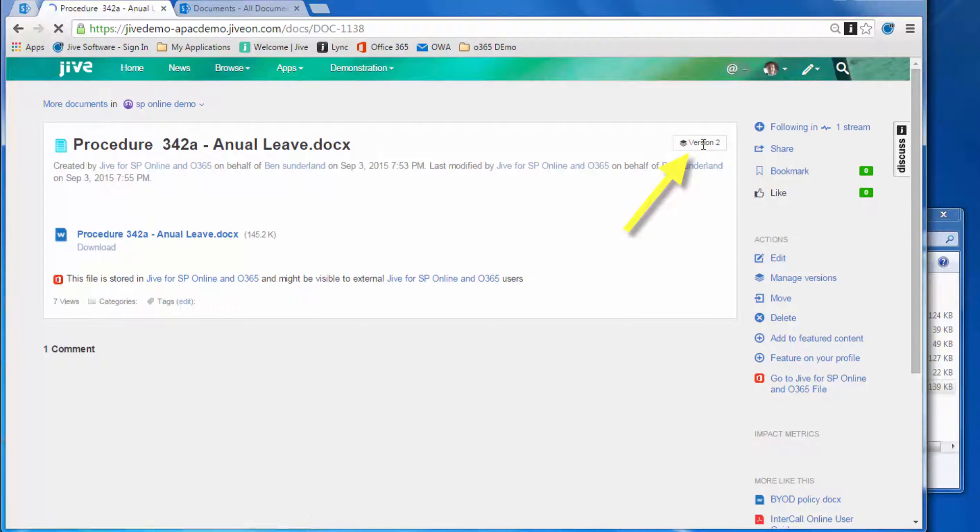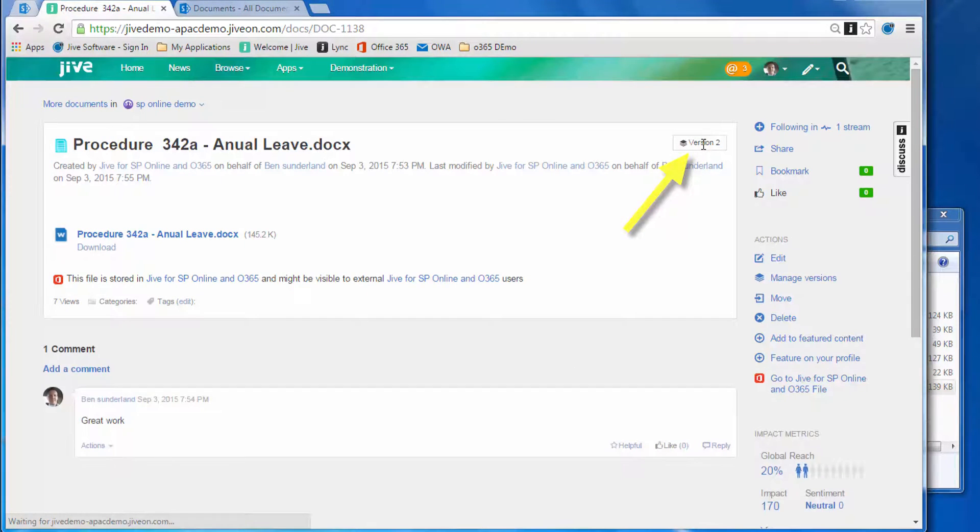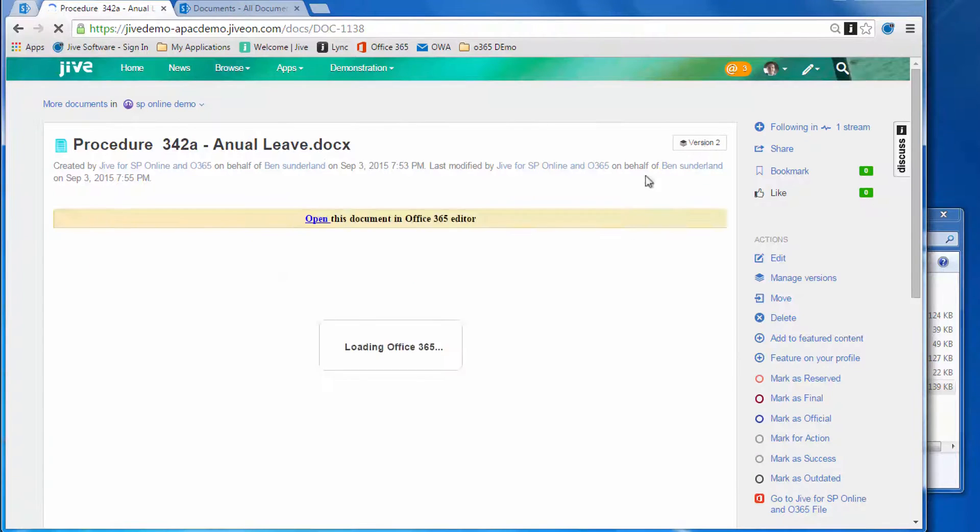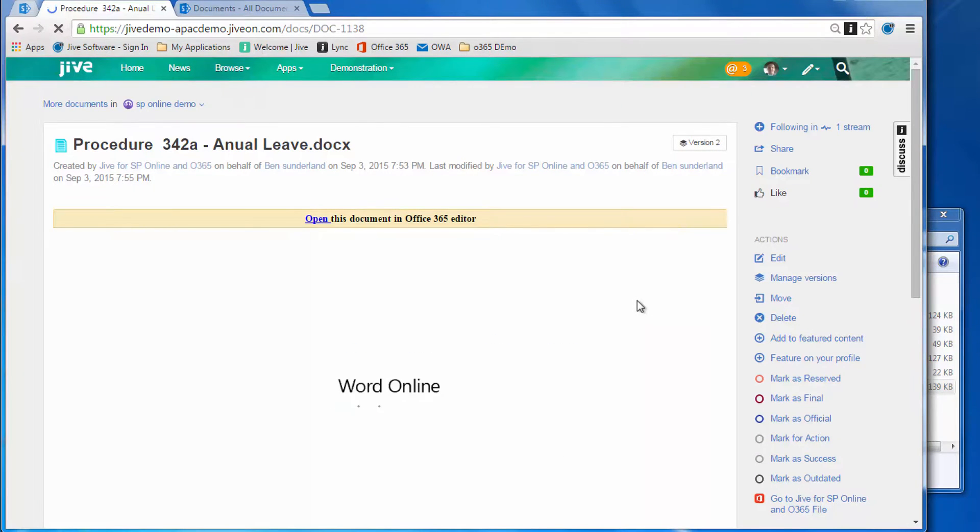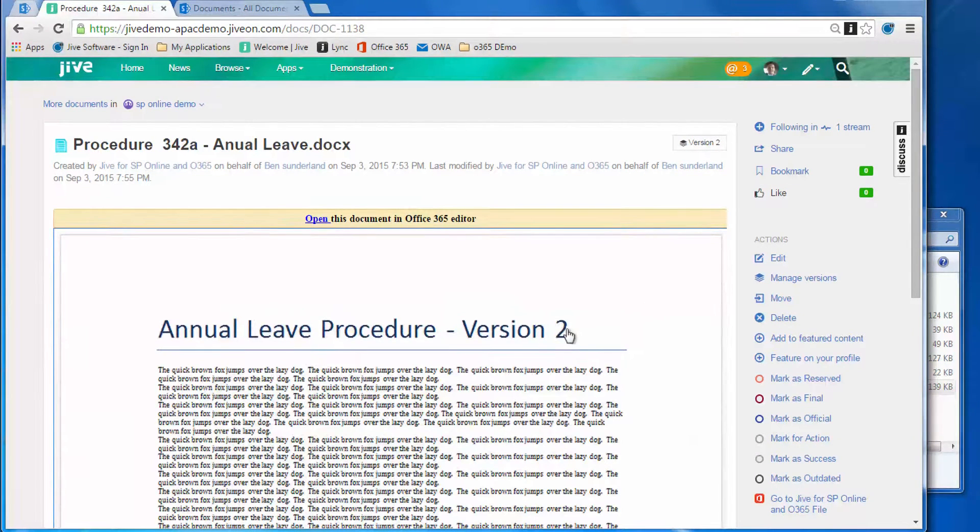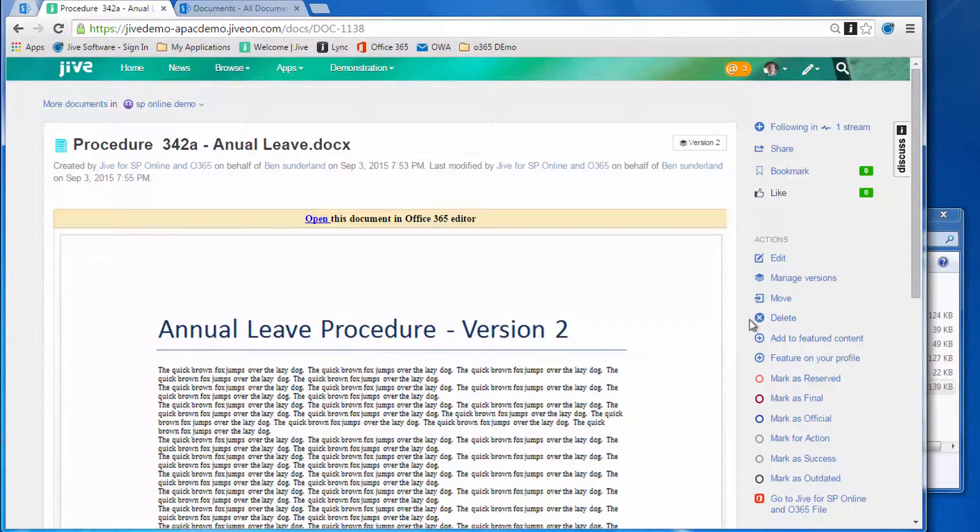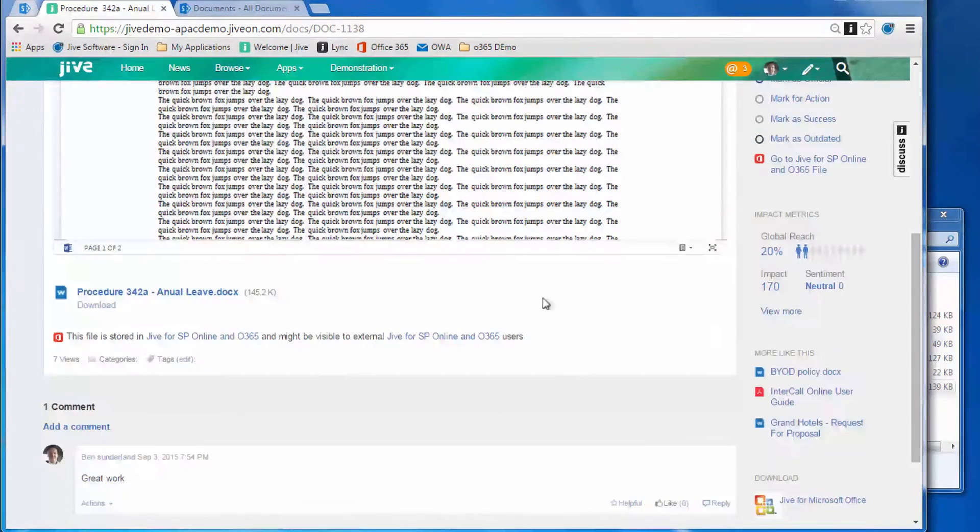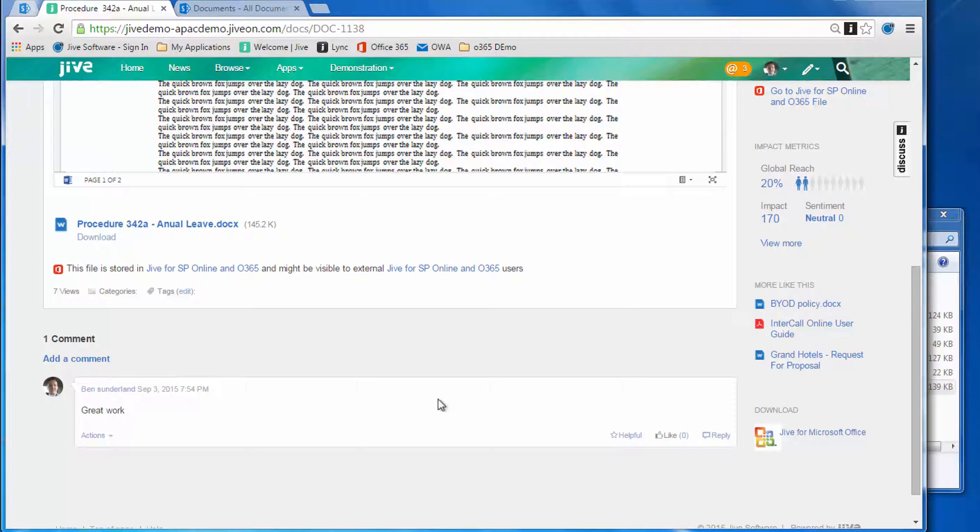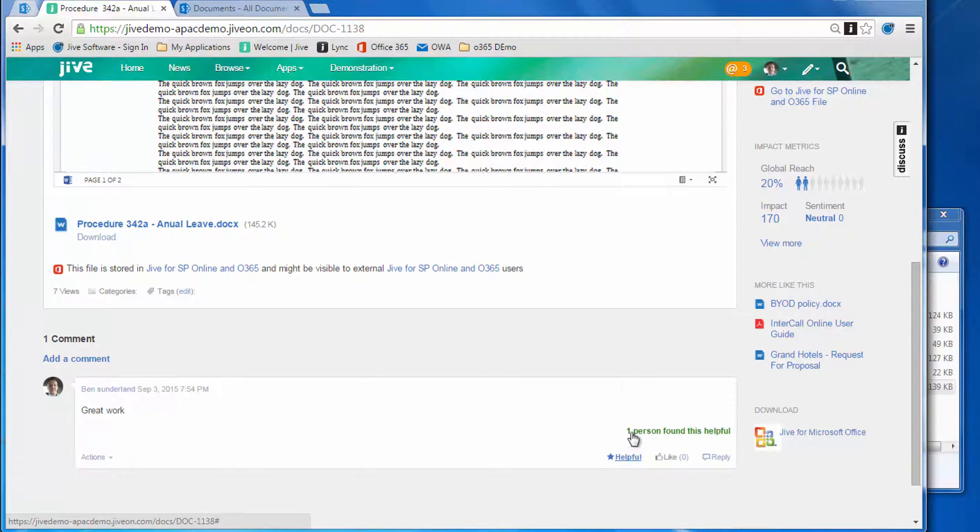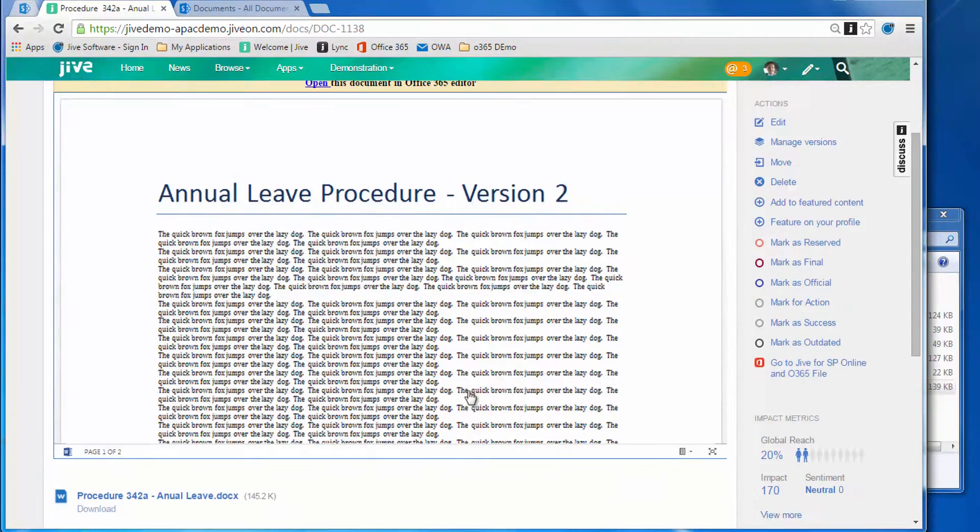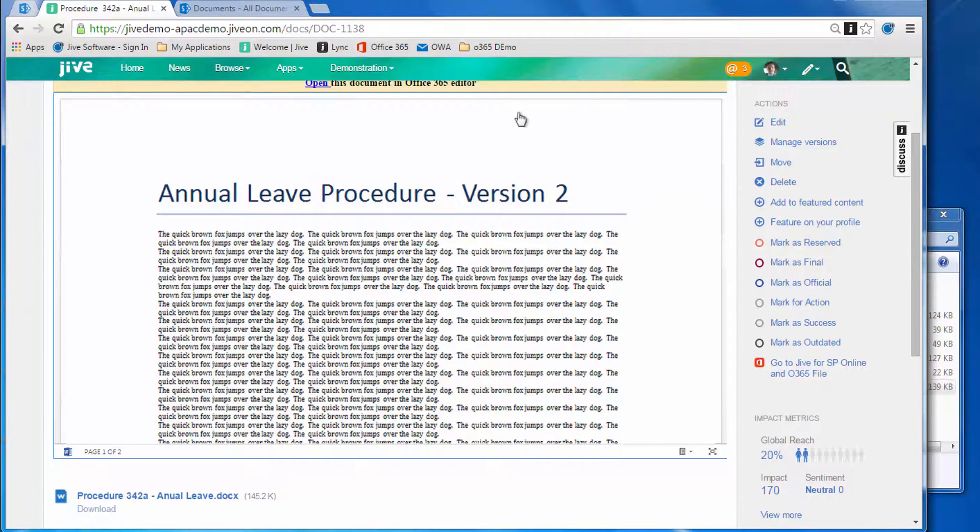This is version one—let's refresh that. You'll see immediately it's updated to version two, and as the previewer renders, you'll also see the change. There it is, version two. The change that I made in Word Online has come straight forward, as well as the comment. Everything's all in sync—documents stored in SharePoint, but we're editing it from the Jive interface.